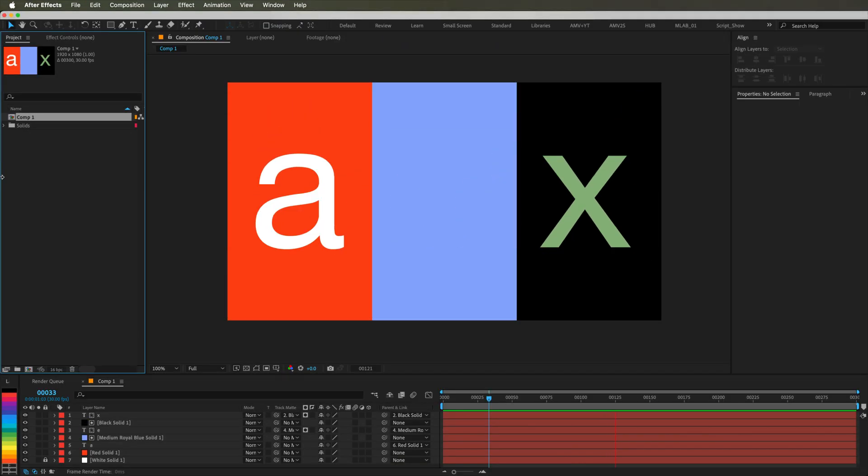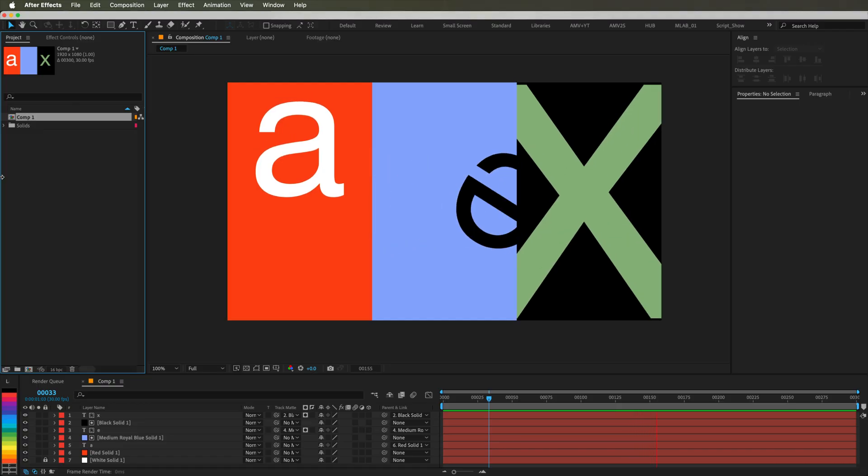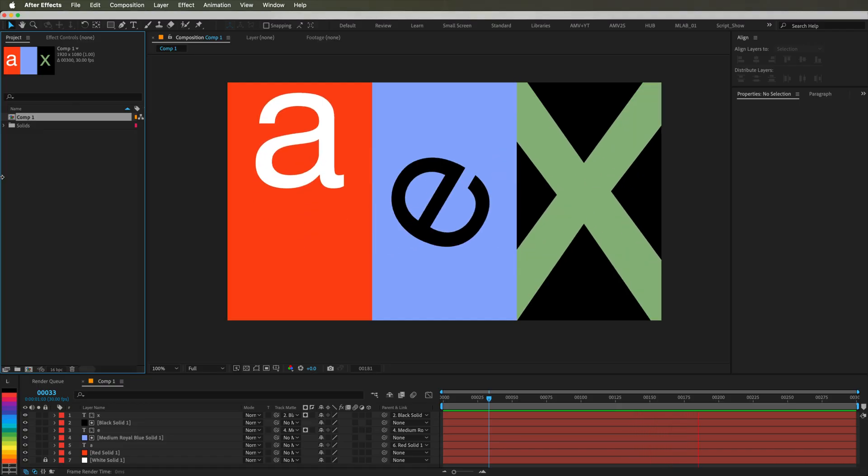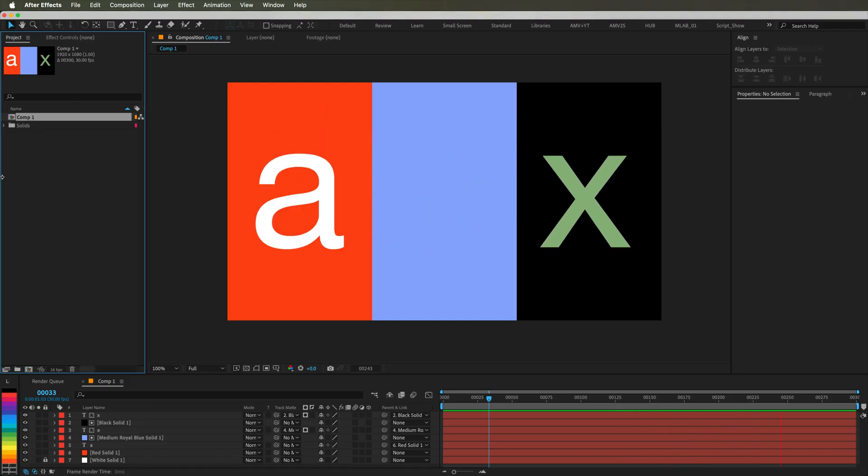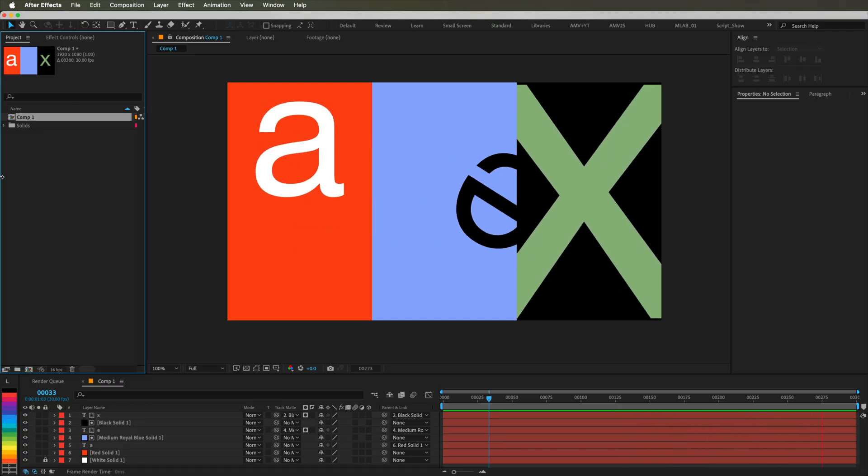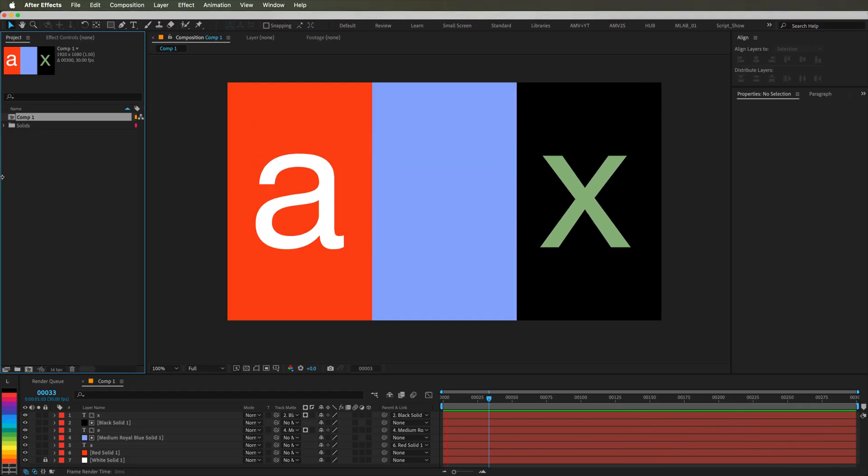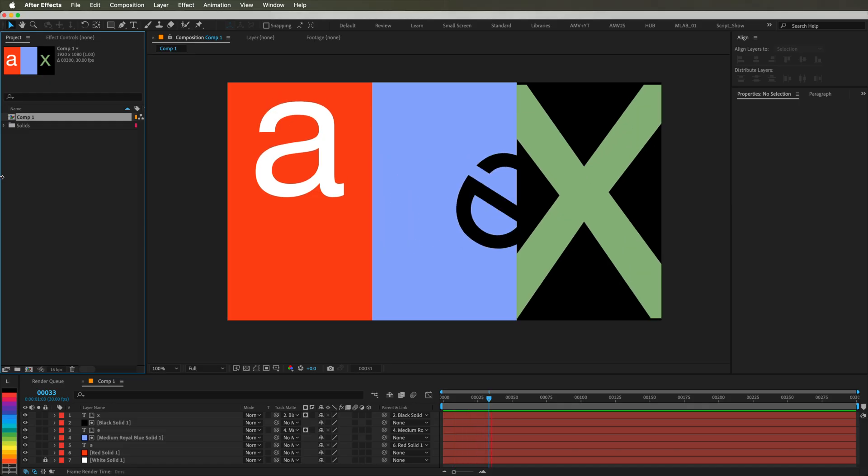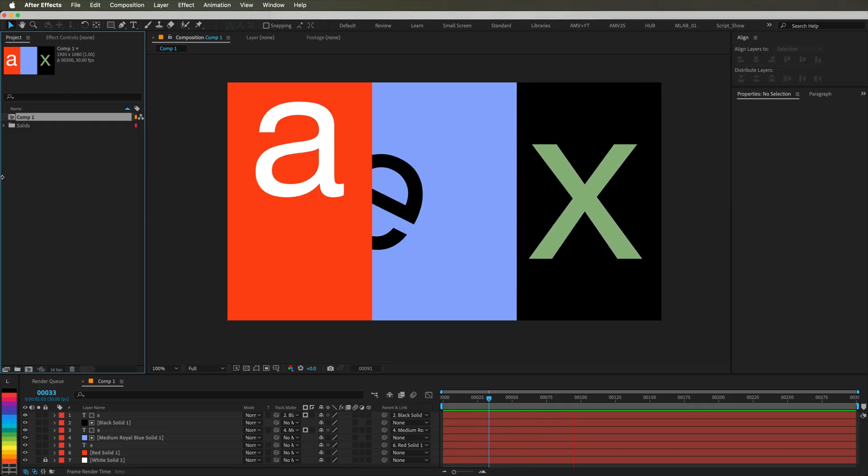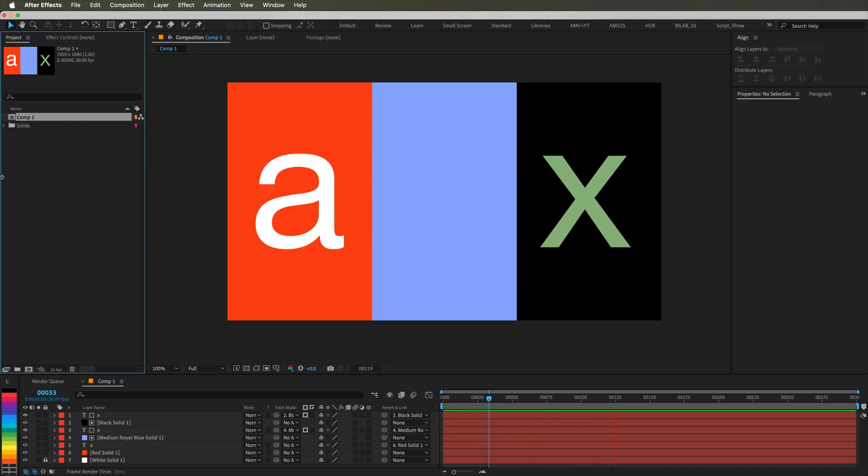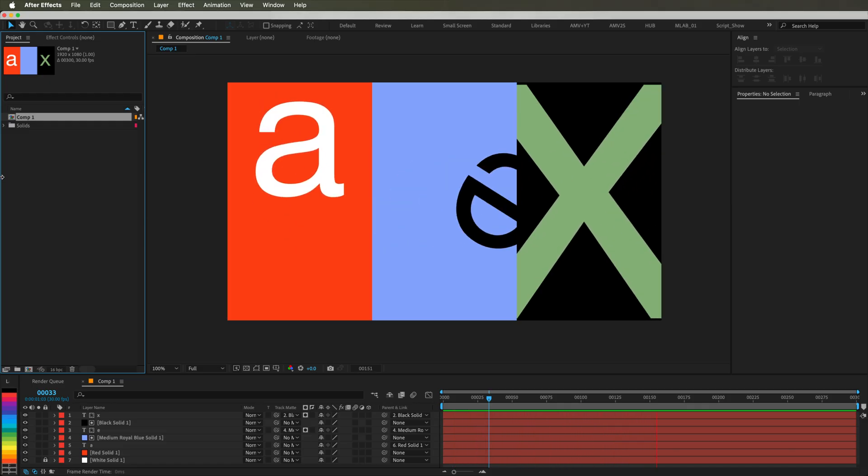Have you ever wanted to give your smooth After Effects animations that classic stop-motion look or create that stylized low frame rate feel everyone loves in motion design? If your answer is yes, this simple expression is all you need.